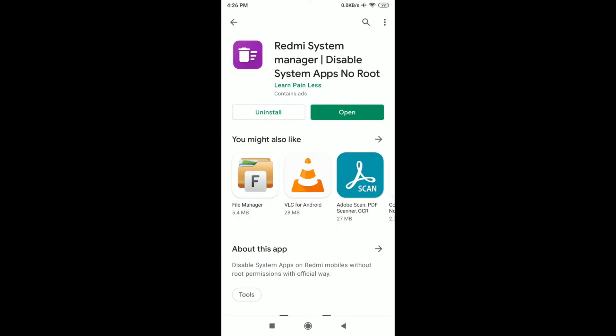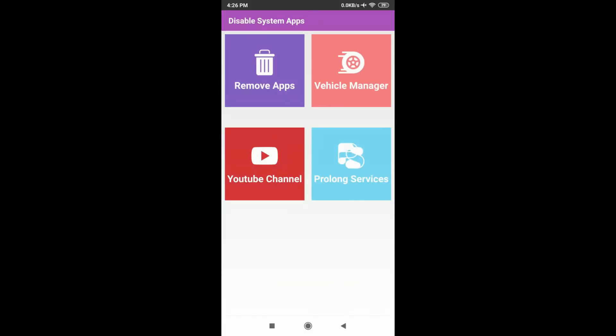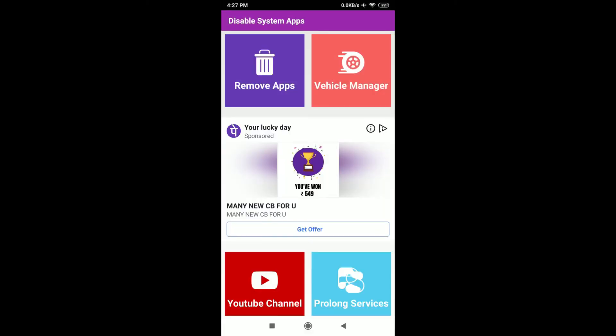After the installation is completed, just open the app. Here you can see a Remove Apps button - just click that option.